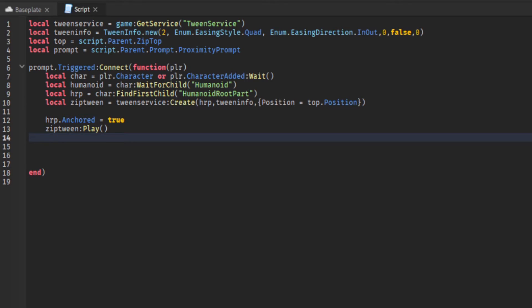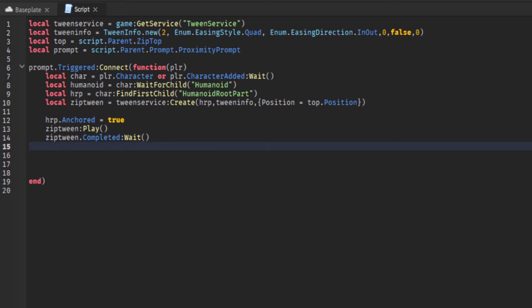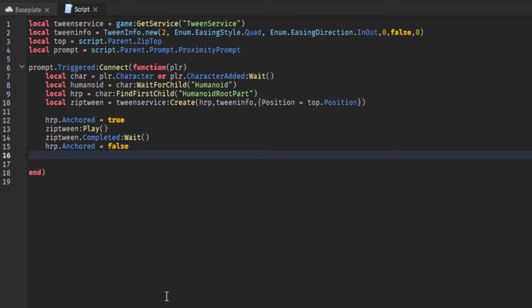So it was easier just to anchor the humanoid root part so they can't actually cancel the movement. Then of course you want to unanchor it at the end of the movement as well, otherwise the player will just be stuck at the top.